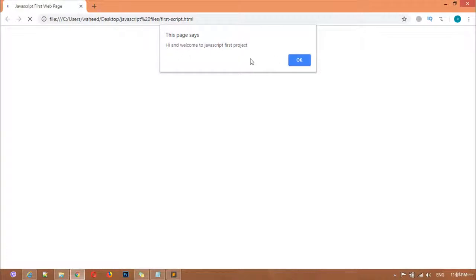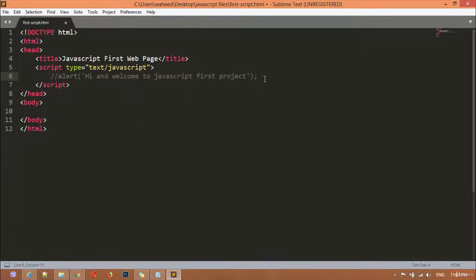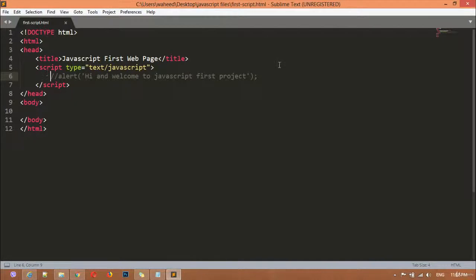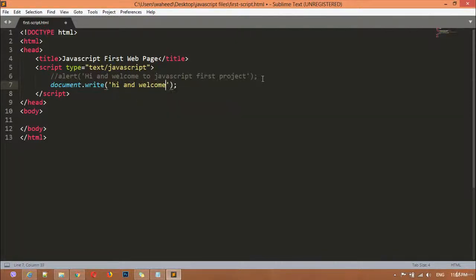I'll save with the correct lowercase again and refresh — you can see this time we get the result. Now I'm going to comment out the alert box to disable it. Save, come back and refresh — it is now disabled. After that we have document.write(), a function which we can use to display a message on the page.